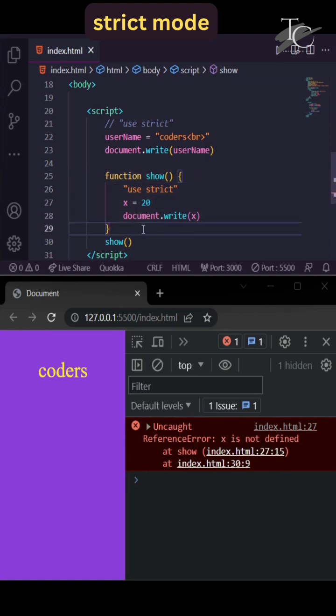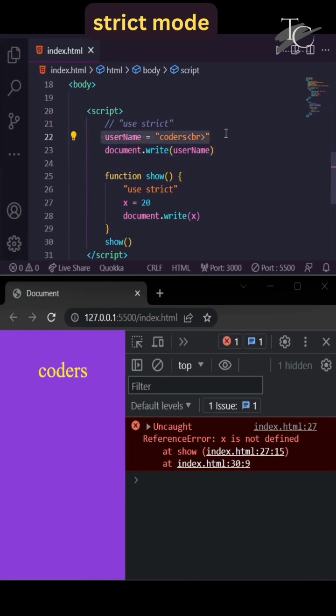And it only works for this function, not globally. Outside this function, this variable is accessible without declaration.